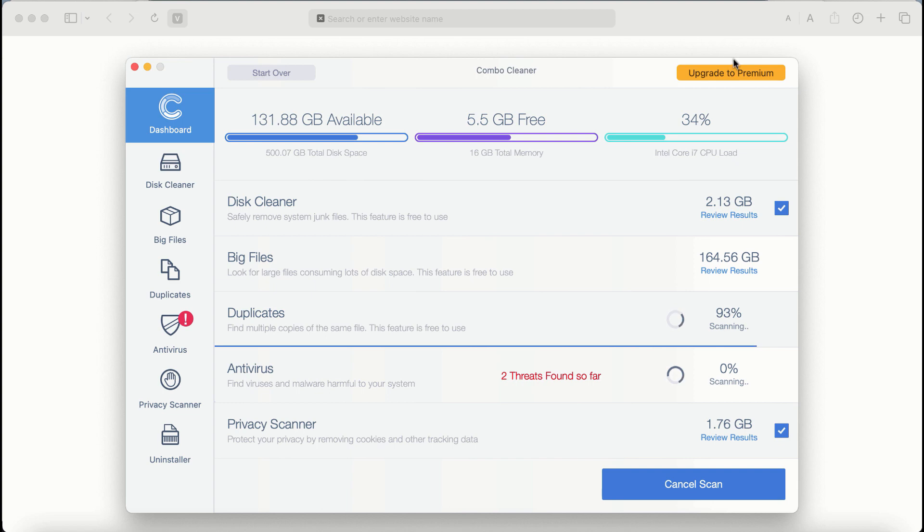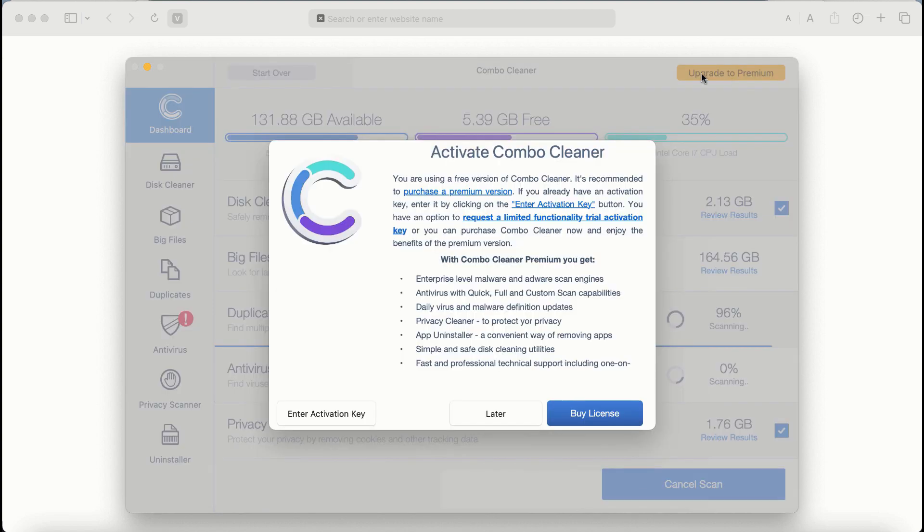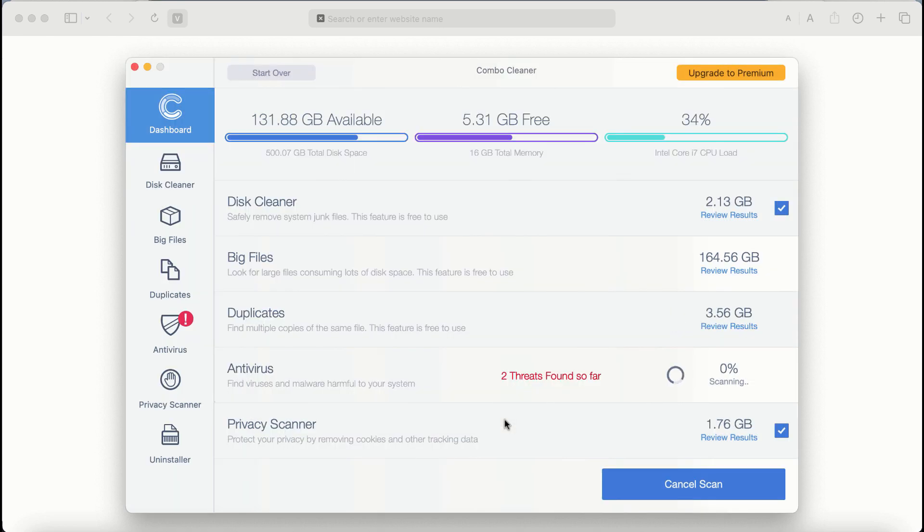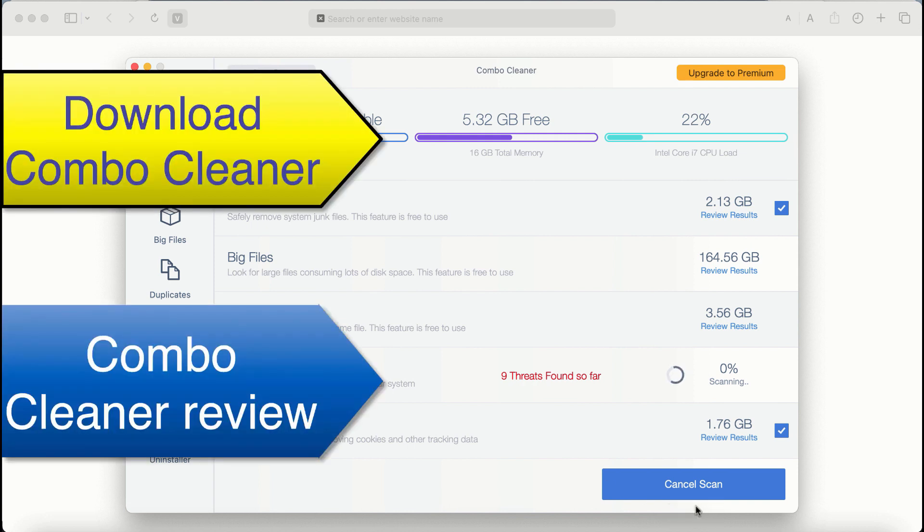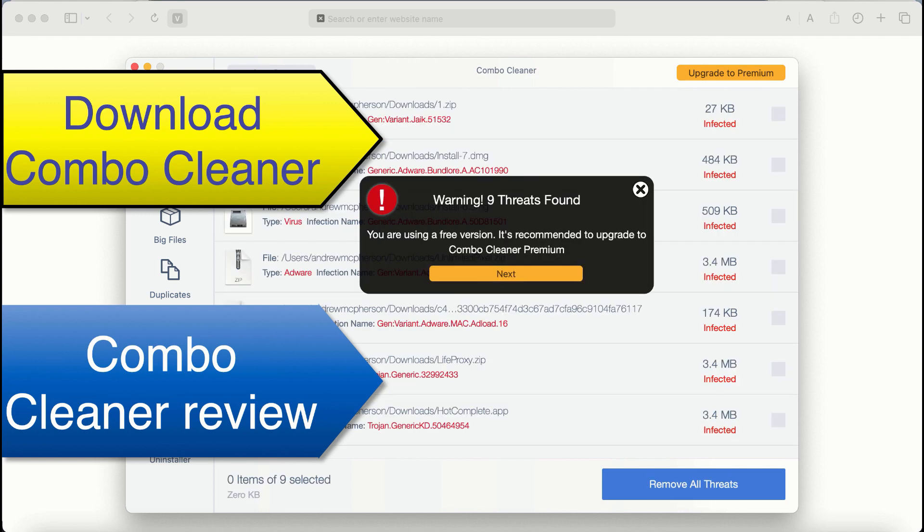Also, if you choose to upgrade to premium, you can request a limited functionality trial activation key. But definitely, premium license is a much better solution to keep your system always protected from further adware or malware attacks.